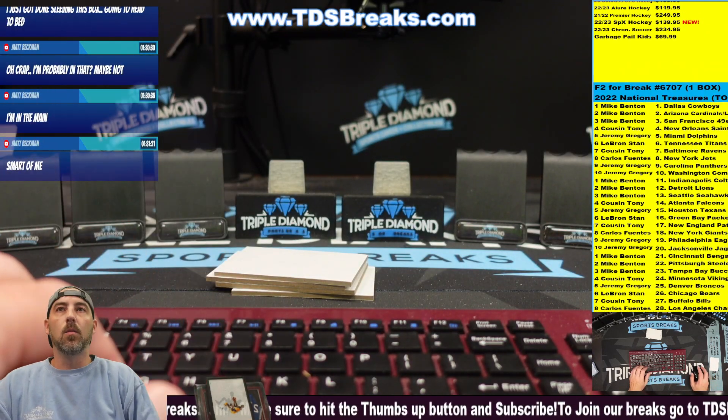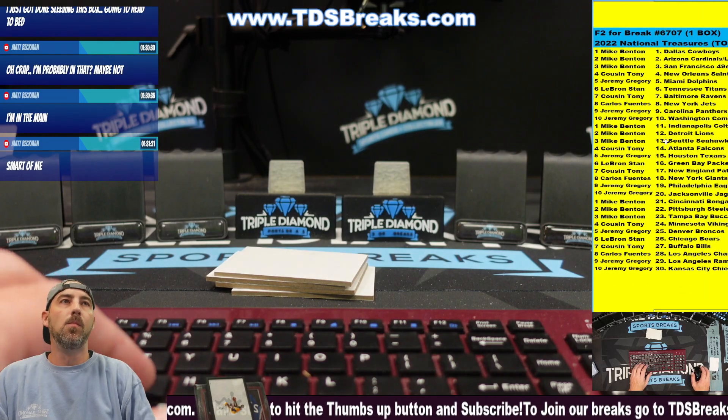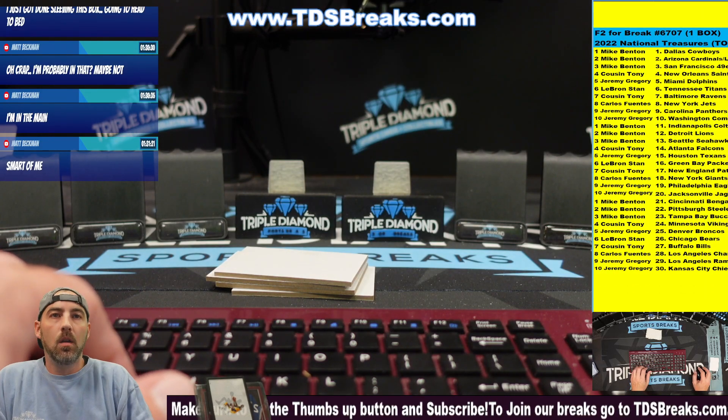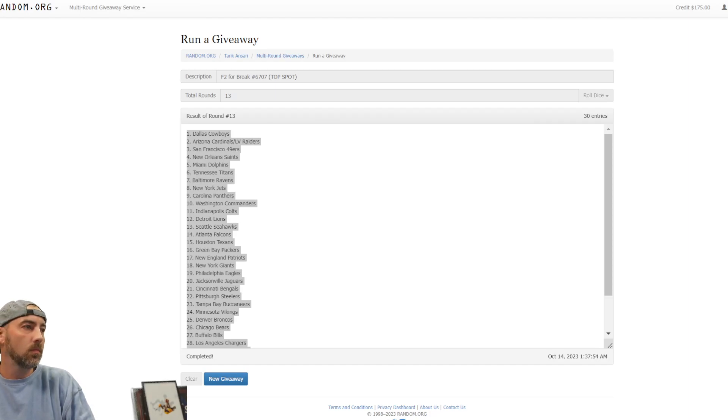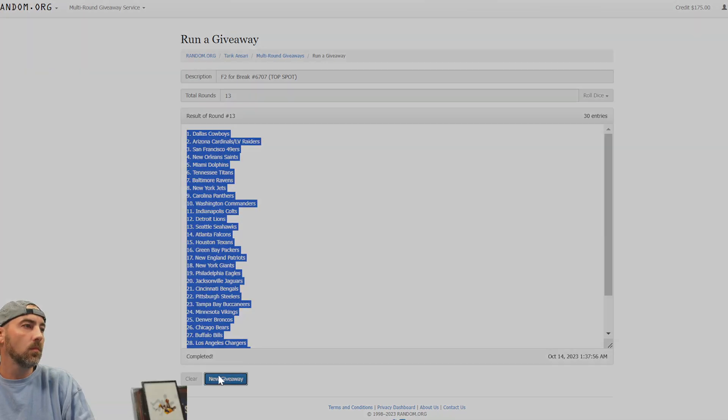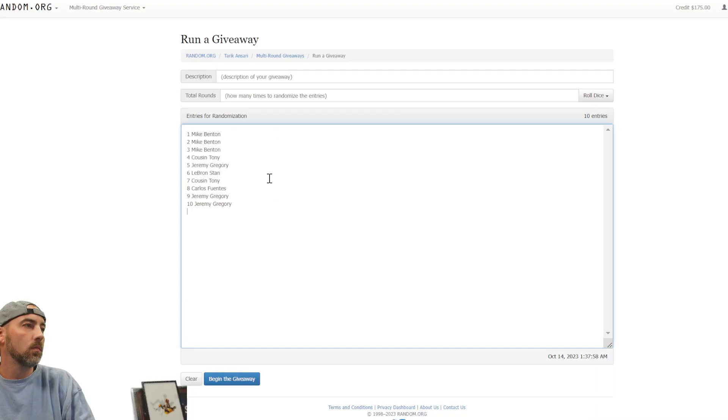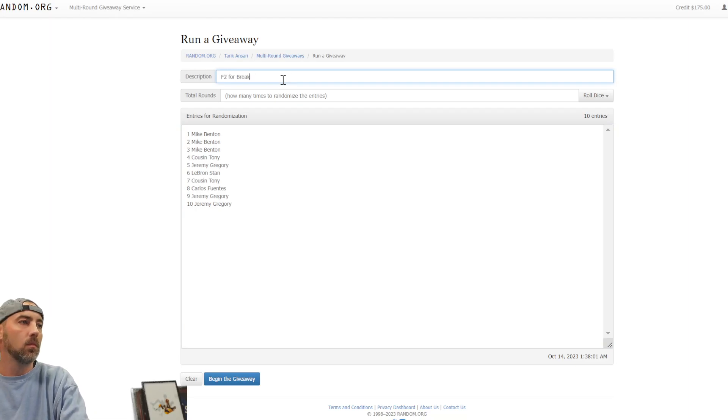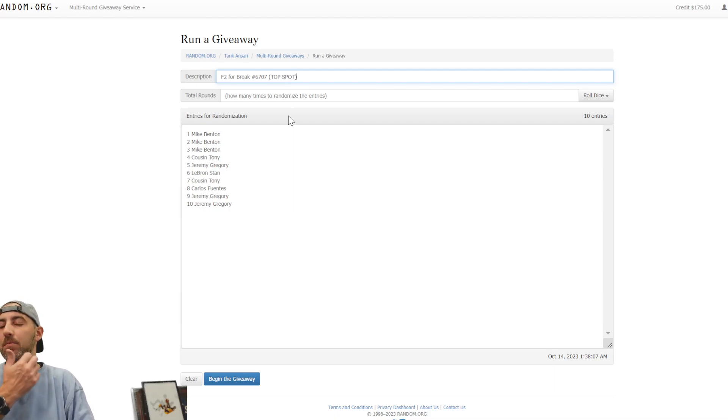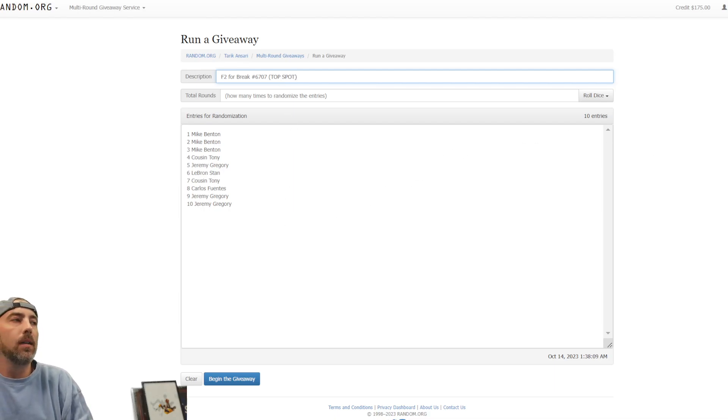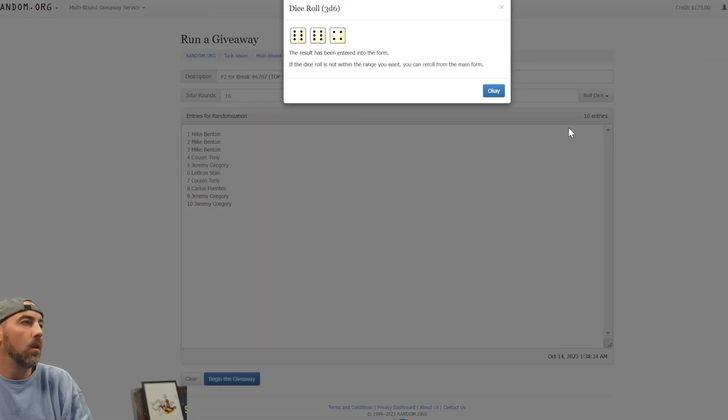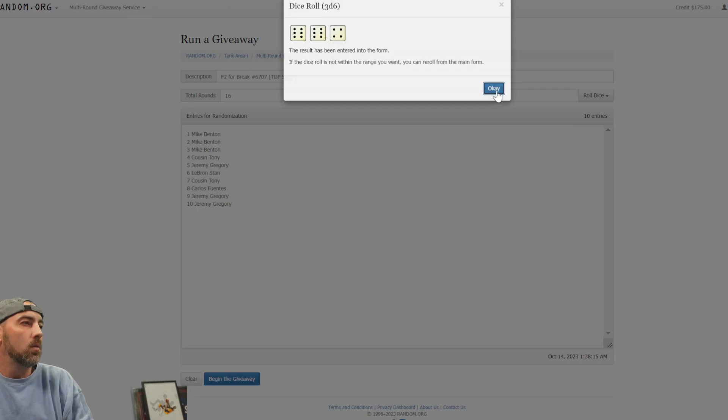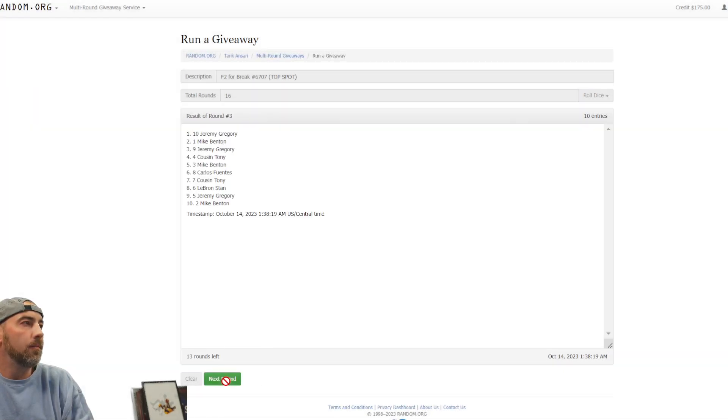All right, let's go back over to the randomizer. All right, top spot gets in. Top spot only. I'm going to roll the dice, need to be seven or more. I'm going to roll three dice, need to be seven or more. Almost maxed it out. Good luck, everyone. Top spot moves on.